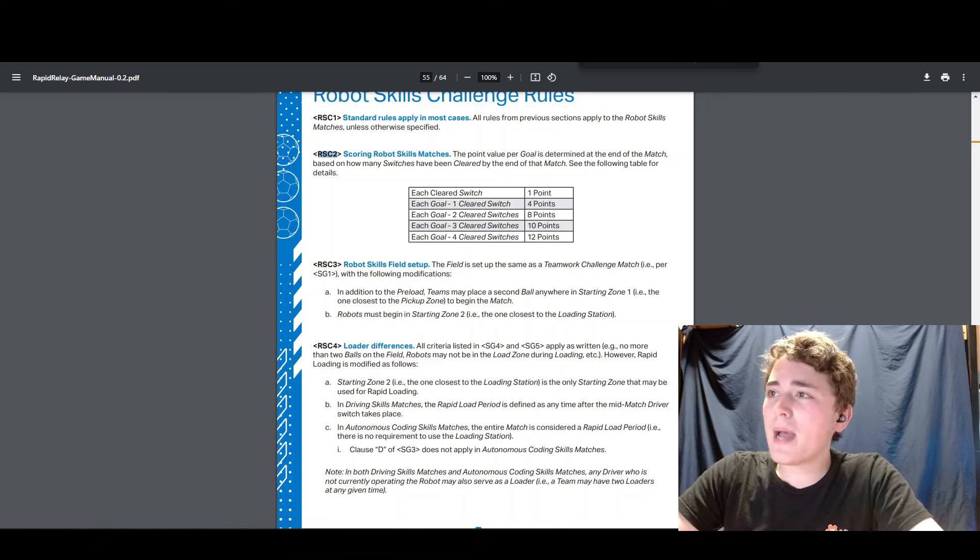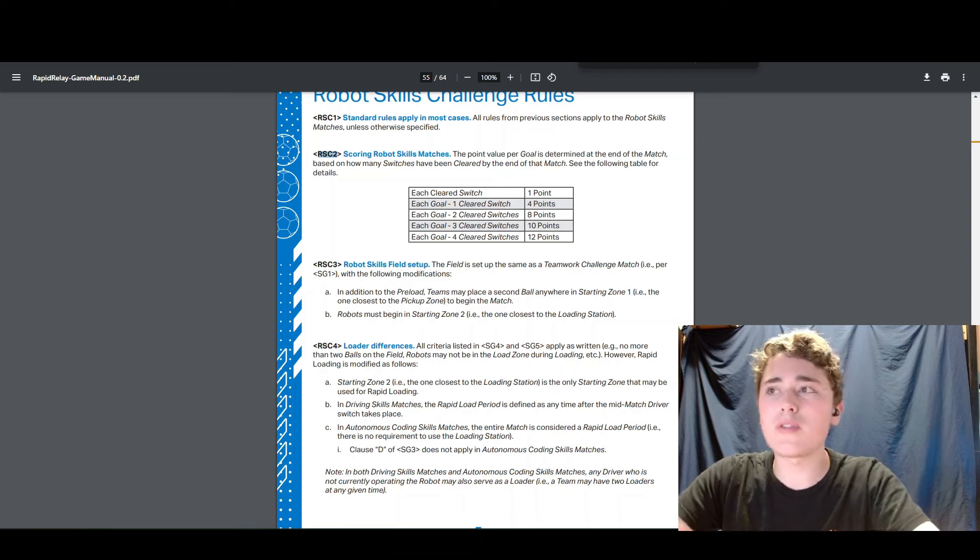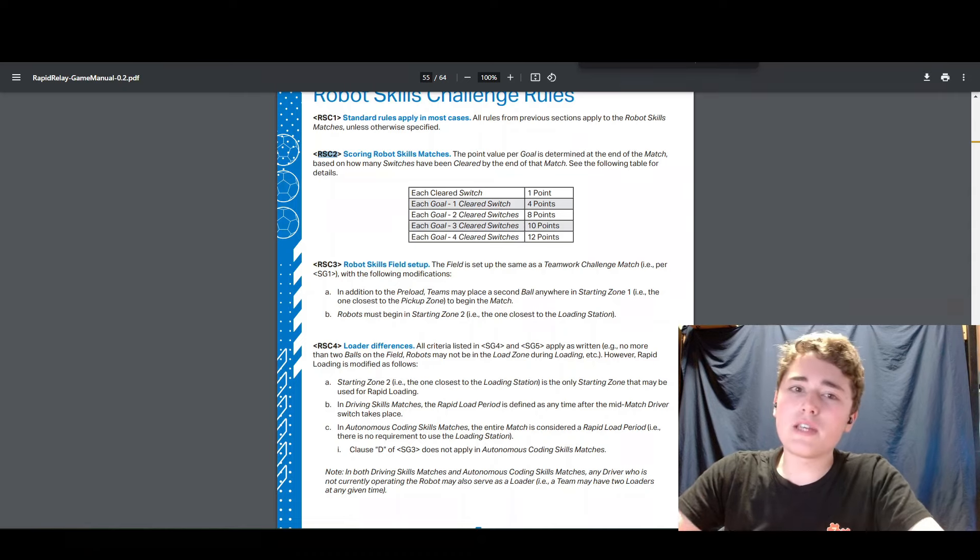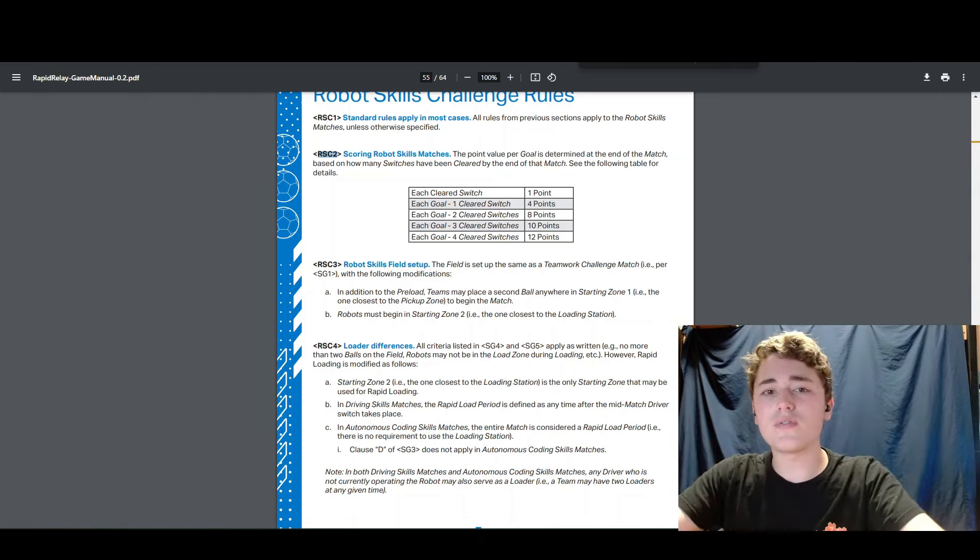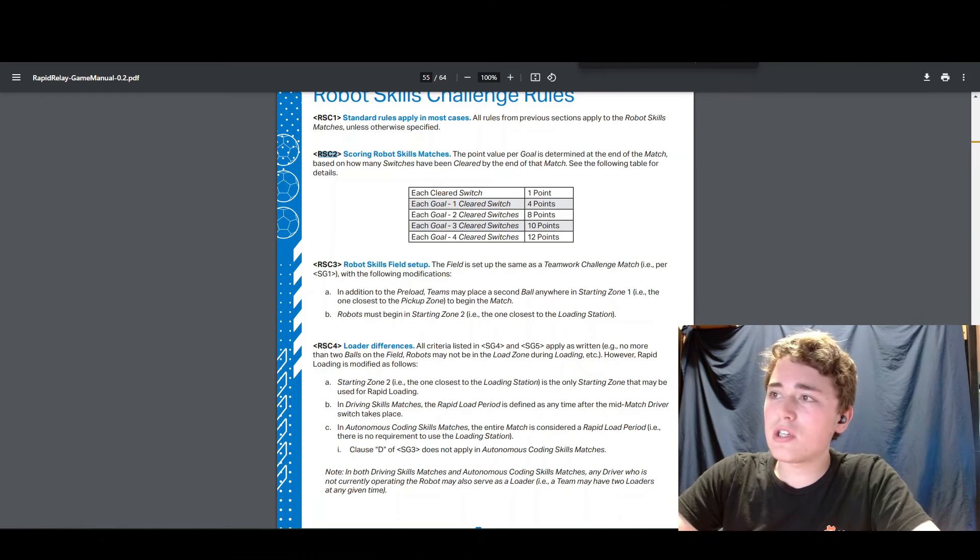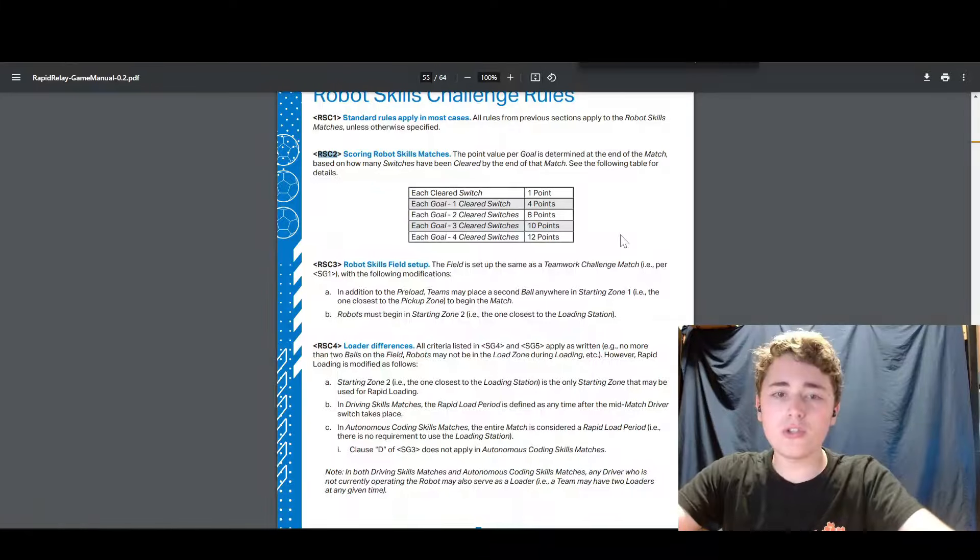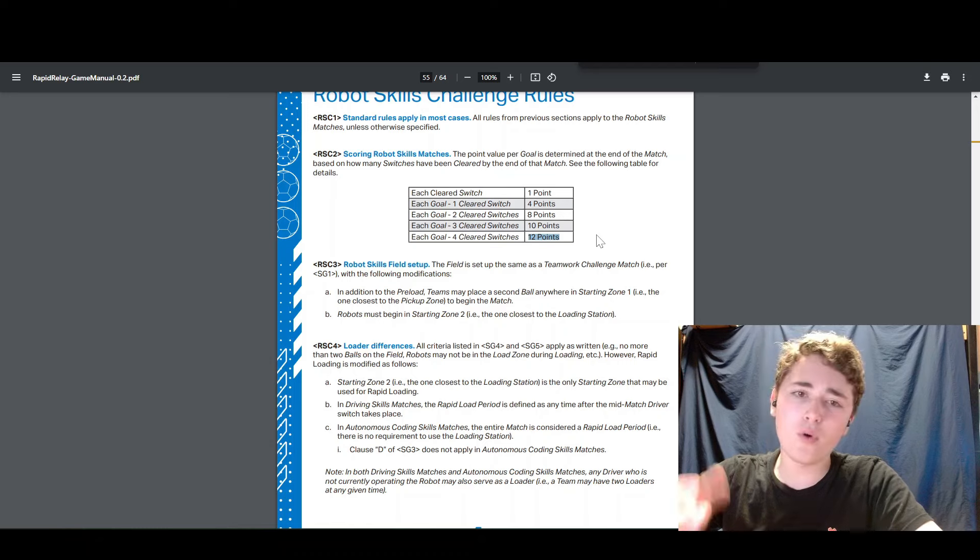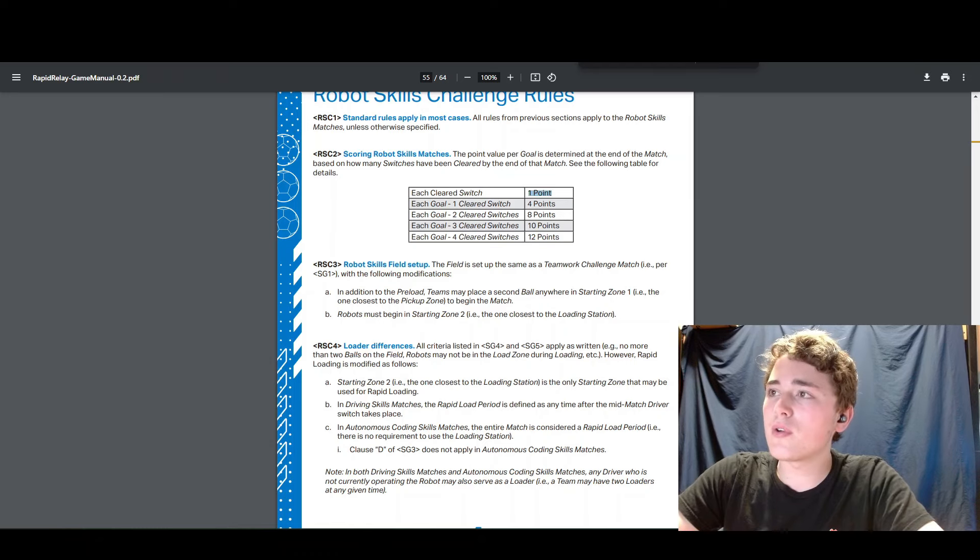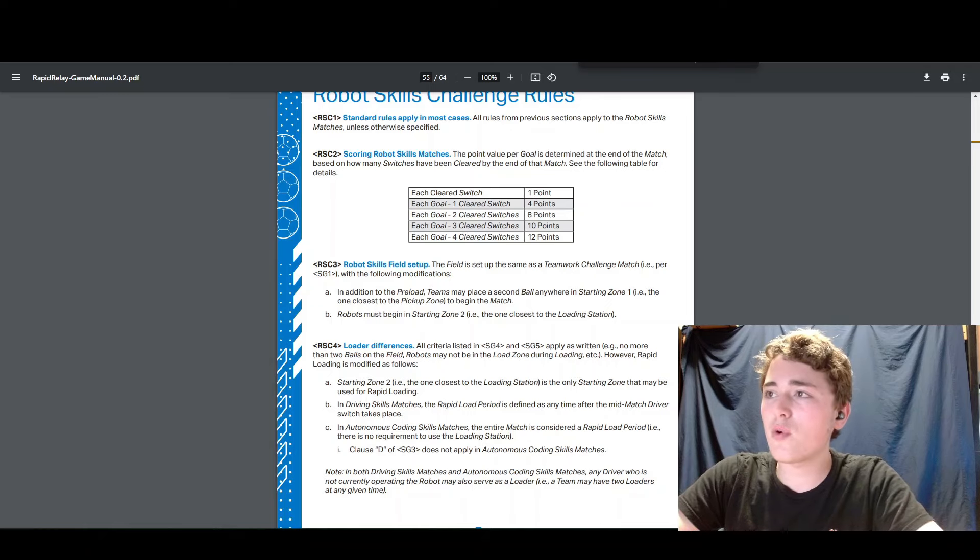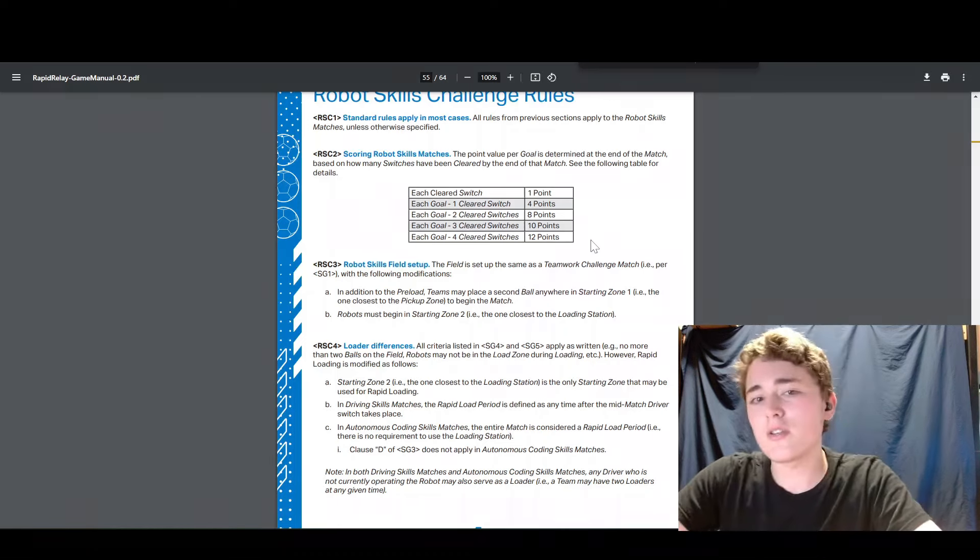So instead of passing, you get your pass points when you score a goal instead of the goal points. So instead of one point per goal, each goal is scored based on how many switches you've cleared at the end of the match. So if at the end of the match, you have four cleared switches and you scored four goals, then that's going to be four switches is 12 points per goal times four goals is 48 points plus the four points you got for clearing those switches, the four bonus points you got. So that's 48 plus four is 52 points if you score four goals and clear four switches.